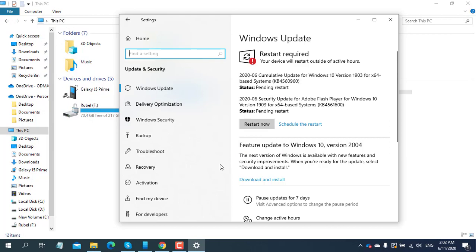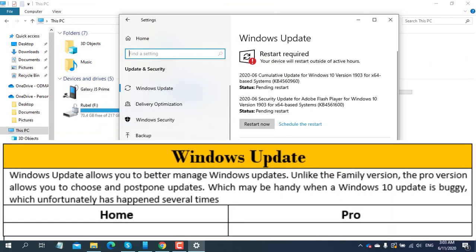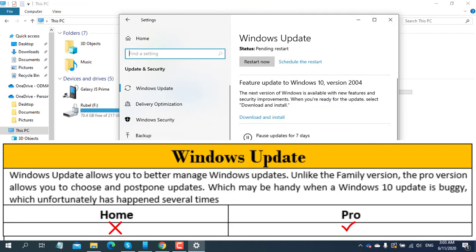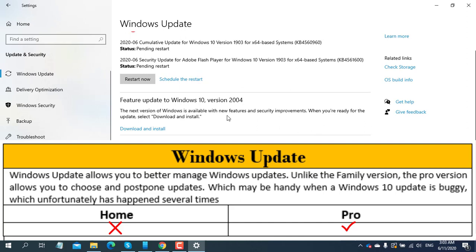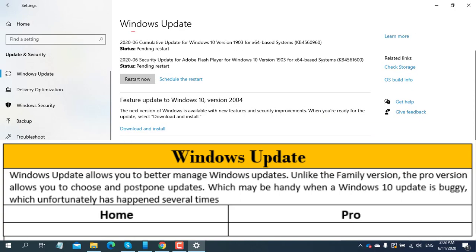Windows Update management differs between versions. Unlike the Home version, the Pro version allows you to choose and postpone updates, which may be handy when a Windows 10 update is buggy, which unfortunately has happened several times. If you're using Windows 10 Home, you can't postpone updates.